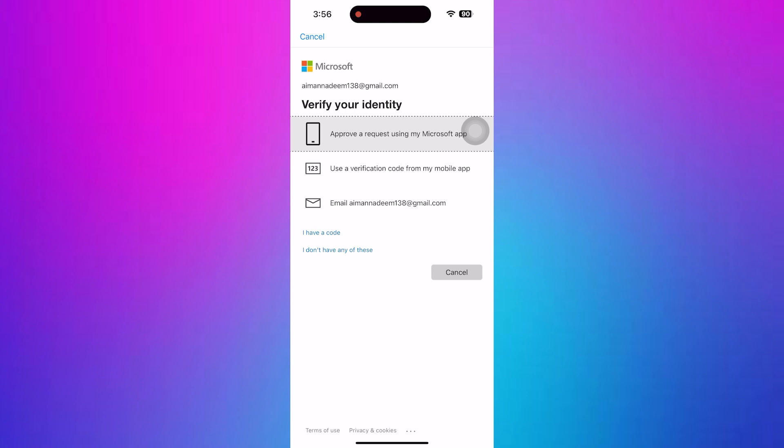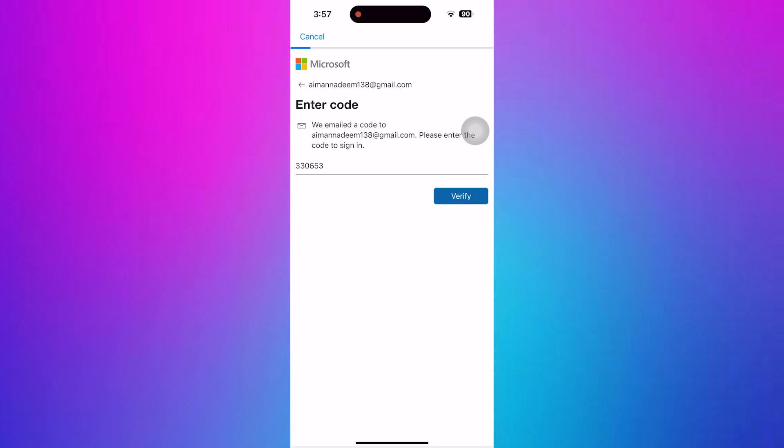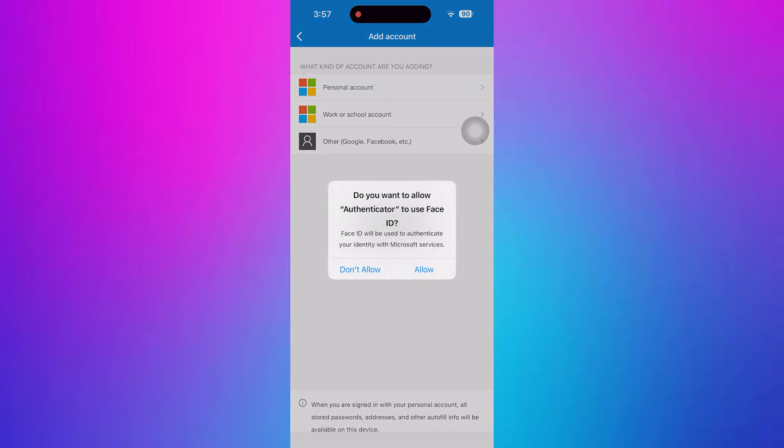You'll receive a verification code in your provided email. Then, navigate to your email account to get the code. Now, add the verification code sent to your email and tap on Verify.